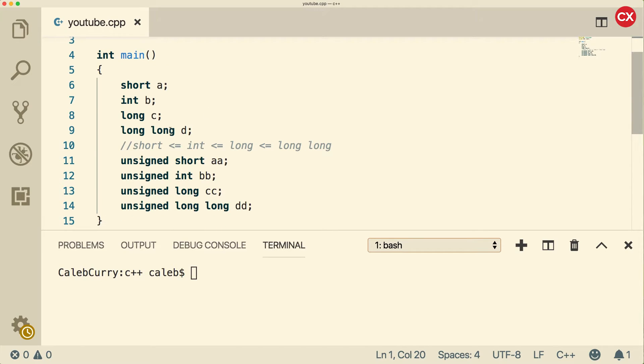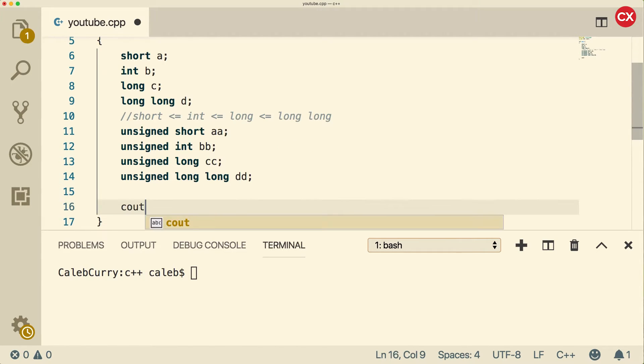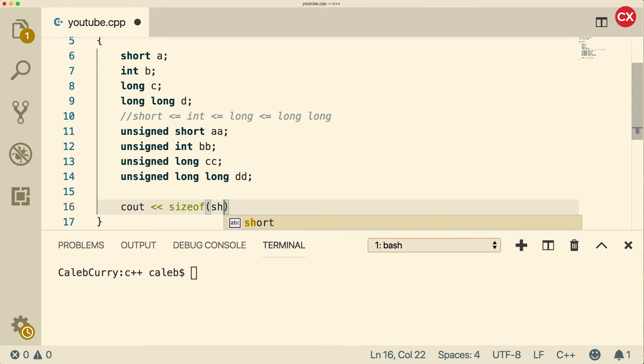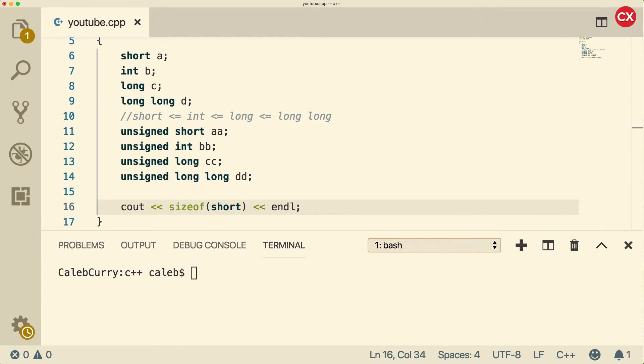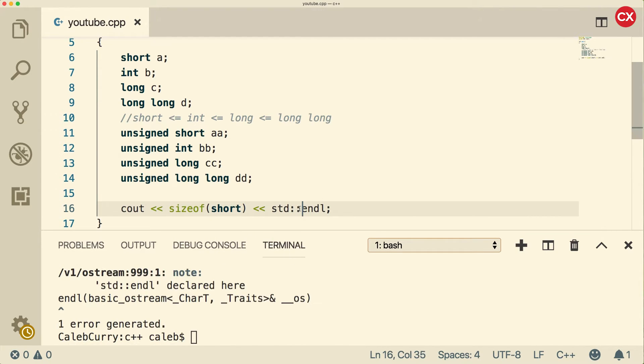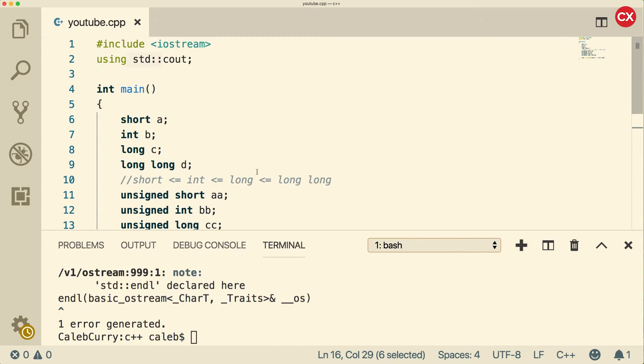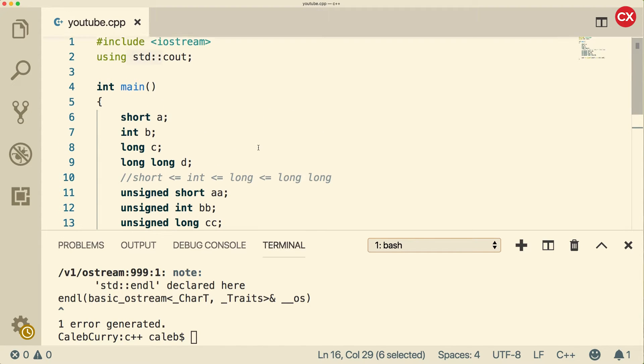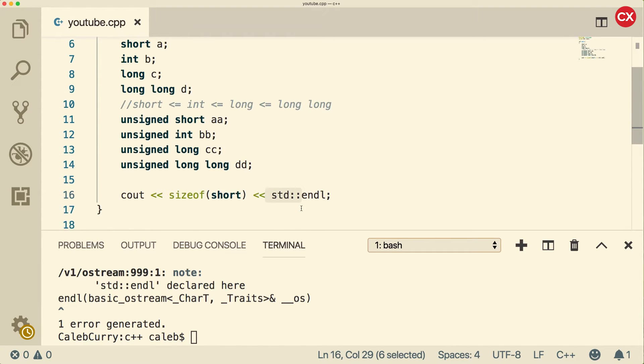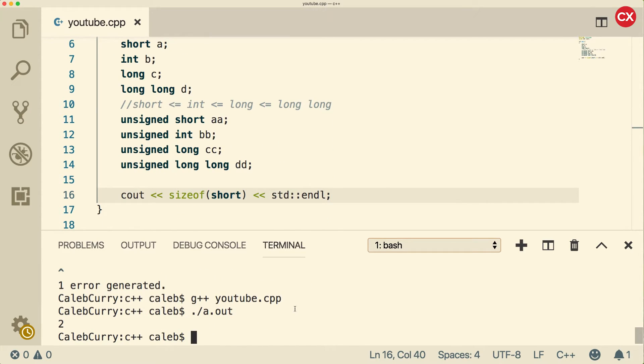Now how exactly do we figure out how much memory each one of these has? So we can cout and say sizeof, and we can use short for example, like so. Make sure you prefix it with standard or use the appropriate using at the top. I'm going to prefix it here. And now when we run it, we get two.